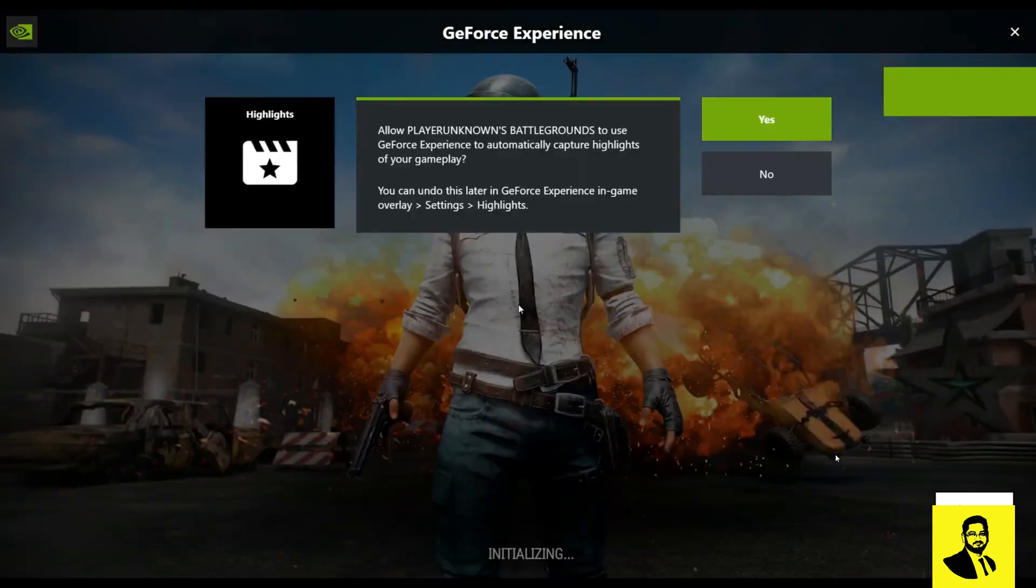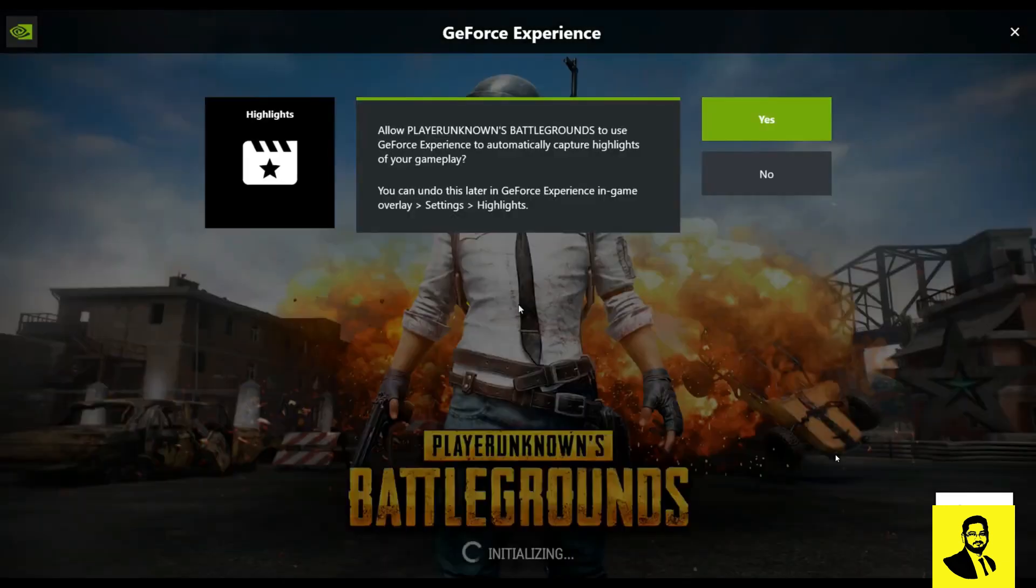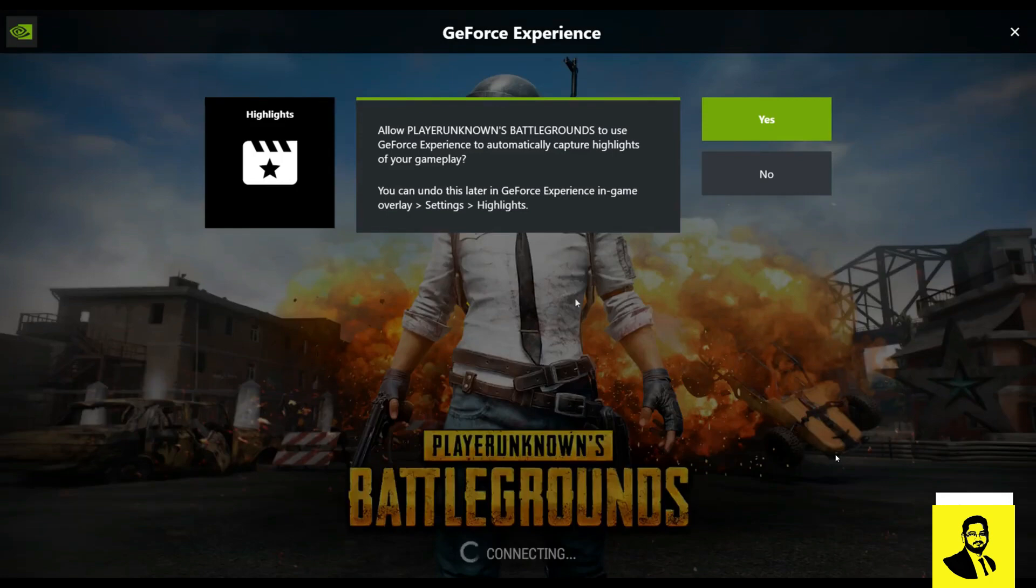You can see the game is installed. Please like the video and don't forget to subscribe. Thank you.